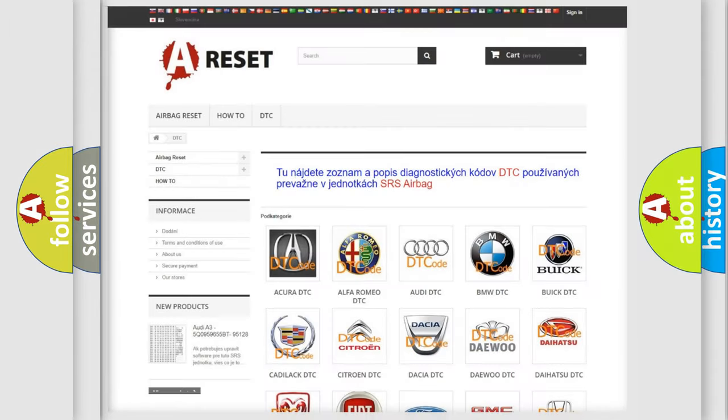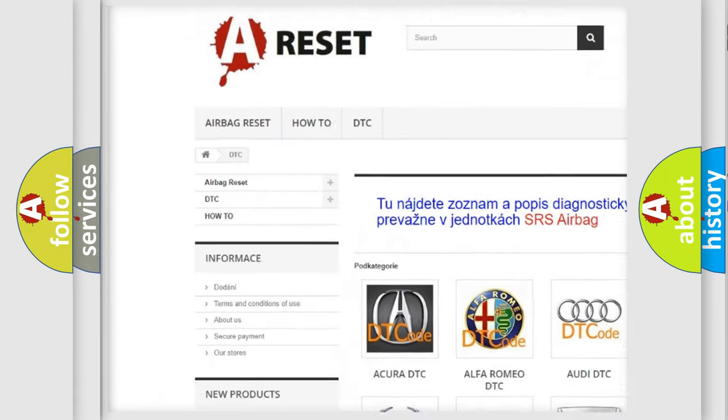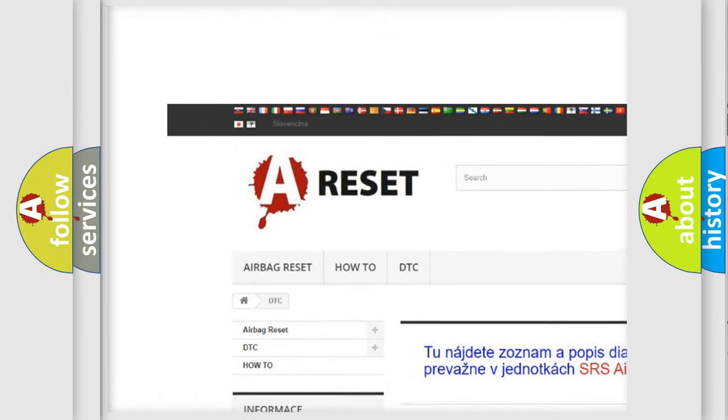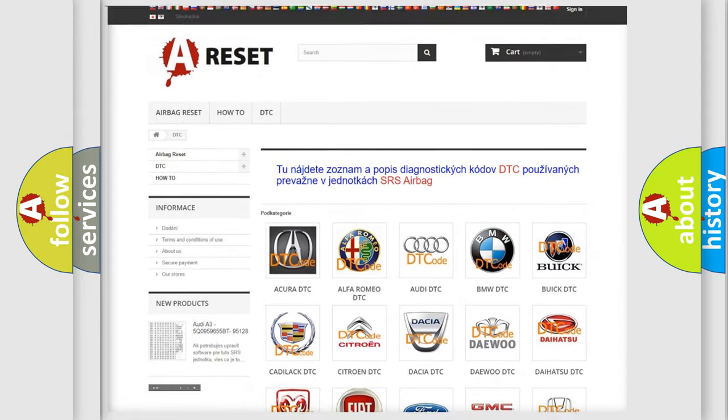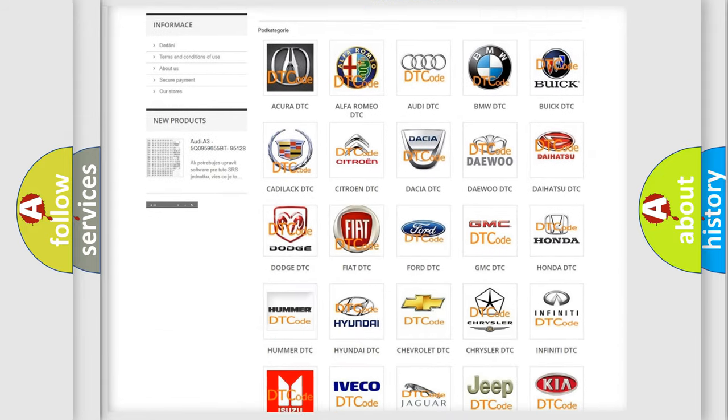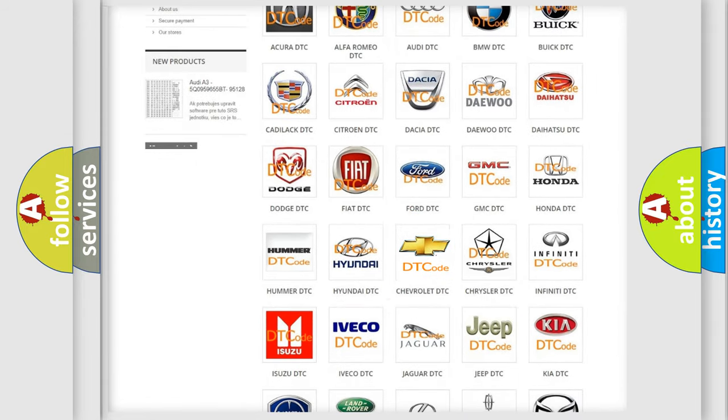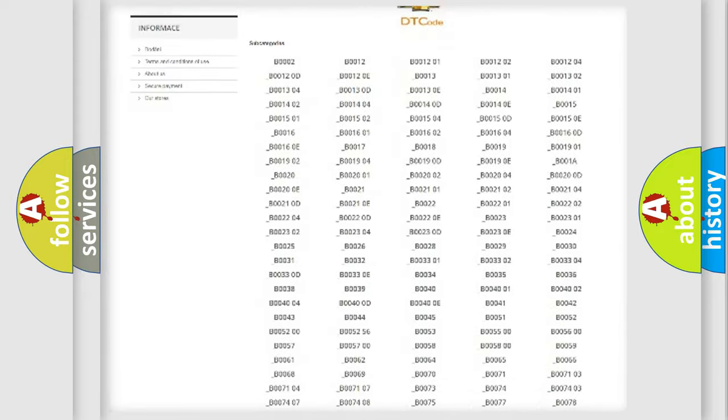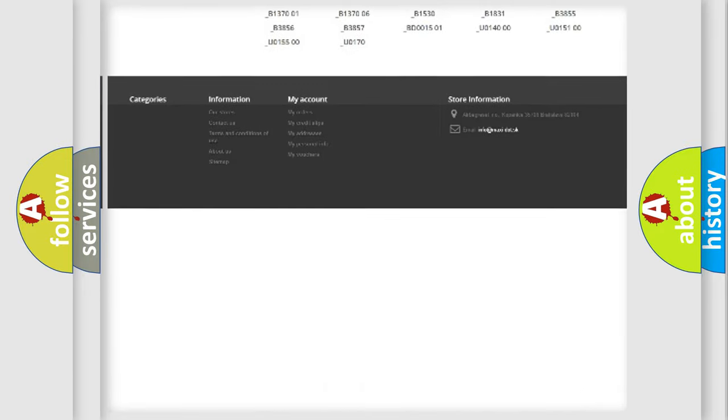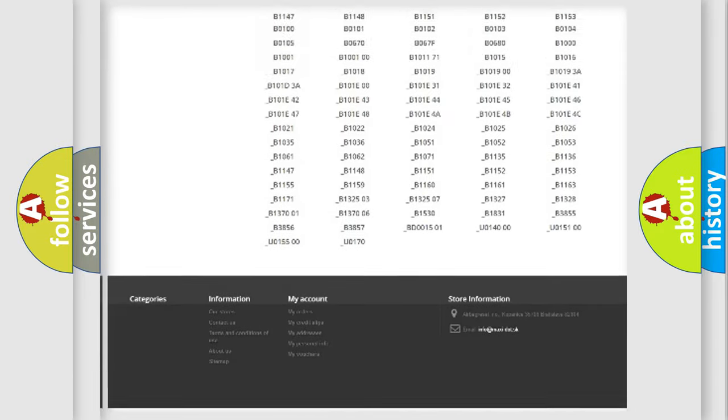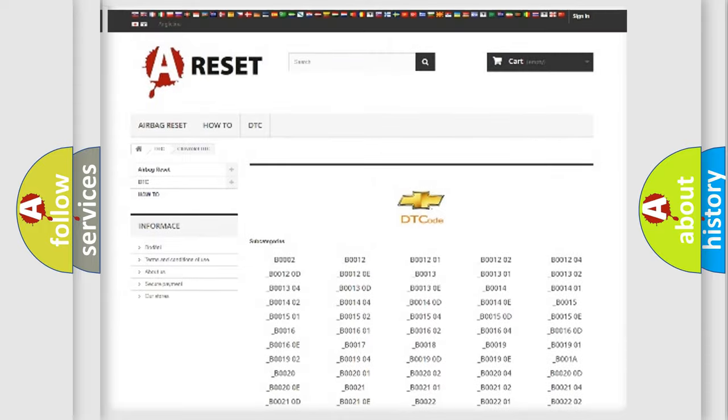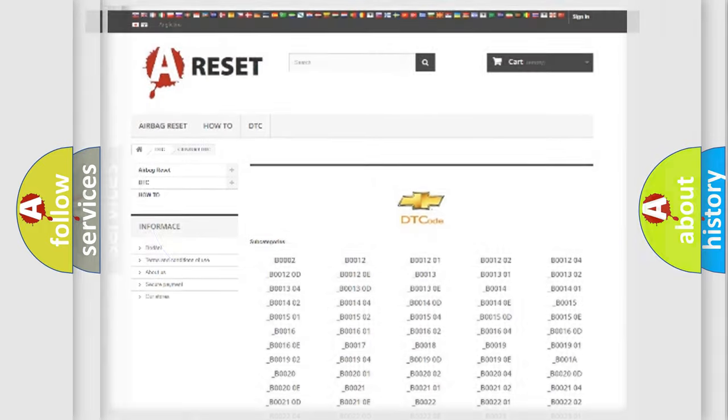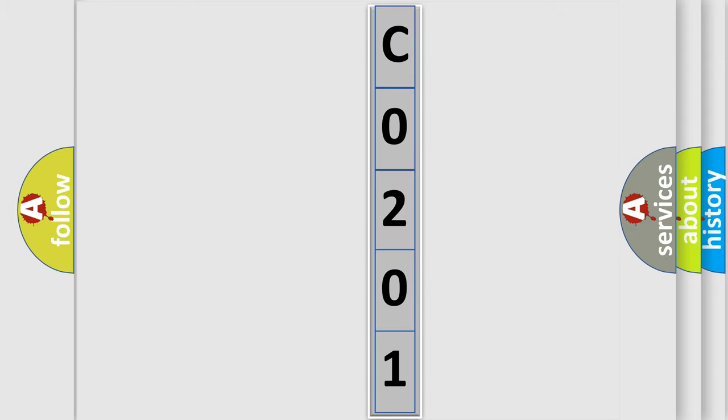Our website airbagreset.sk produces useful videos for you. You do not have to go through the OBD2 protocol anymore to know how to troubleshoot any car breakdown. You will find all the diagnostic codes that can be diagnosed in Chevrolet vehicles, also many other useful things. The following demonstration will help you look into the world of software for car control units.